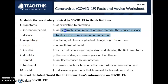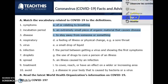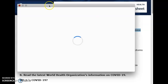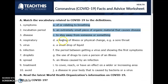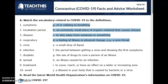Of or relating to breathing — respiratory. So those are done. A feeling of illness or physical change, for example a sore throat — this is a symptom. A small drop of liquid — droplets.